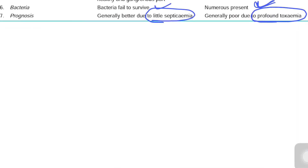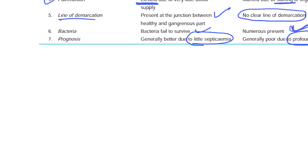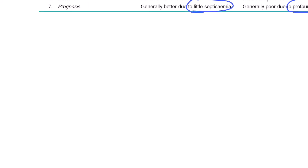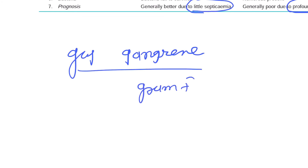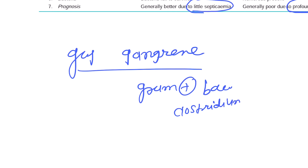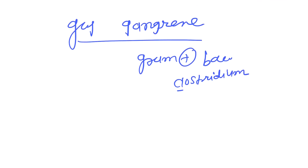Within wet gangrene, there is another type known as gas gangrene. Gas gangrene is also a type of wet gangrene. It occurs mostly because of gram-positive bacilli — the Clostridium species, including C. tetani, C. perfringens, and C. botulinum. The one that mainly causes gas gangrene is Clostridium perfringens.